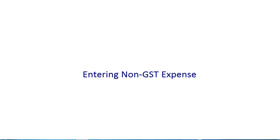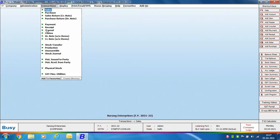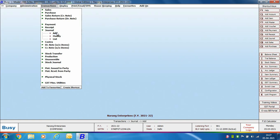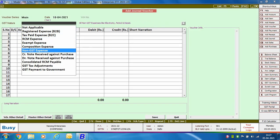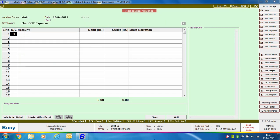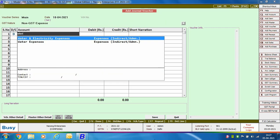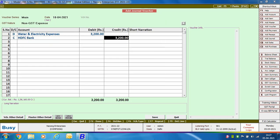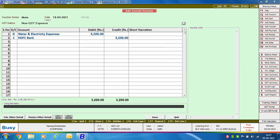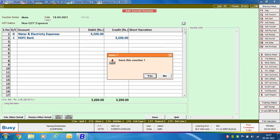For a Non-GST expense, enter a journal voucher. Specify the voucher series, date, and GST nature as 'Non-GST Expense'. Debit the Water and Electricity Expense account, as water and electricity expenses are Non-GST. Credit the bank account and click Save.